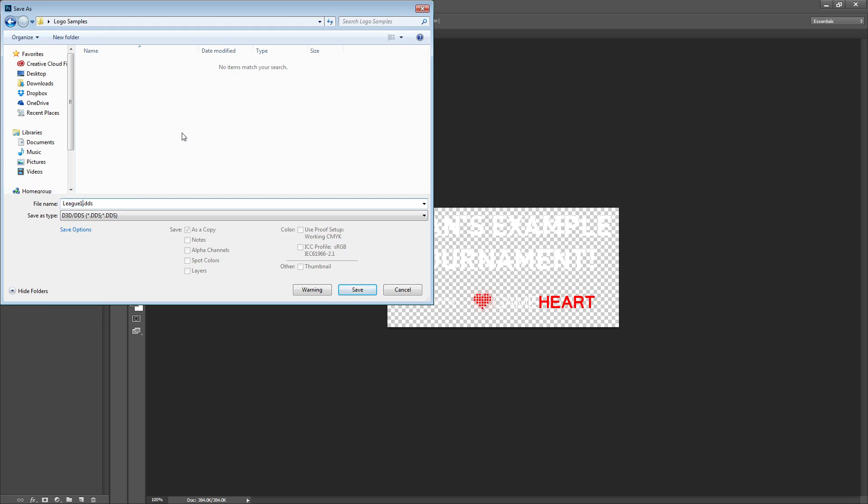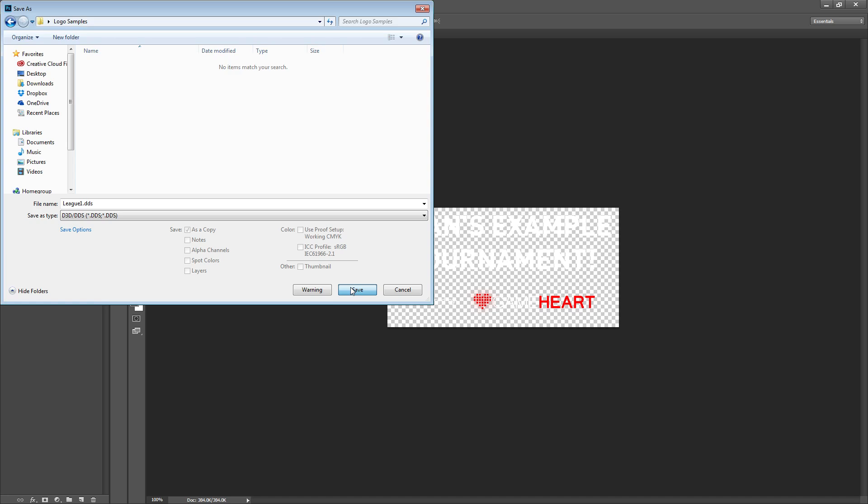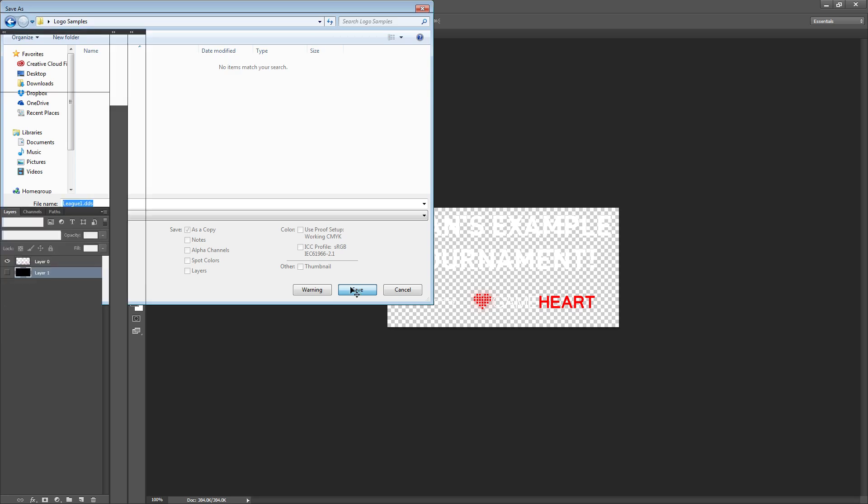When you import league logos into your custom Gameheart extension mod you will want to import them using the names league1.dds and league2.dds. You can have two different logos or you can make them both the same logo but make sure you have both league1 and league2.dds in there even if they are the same image.